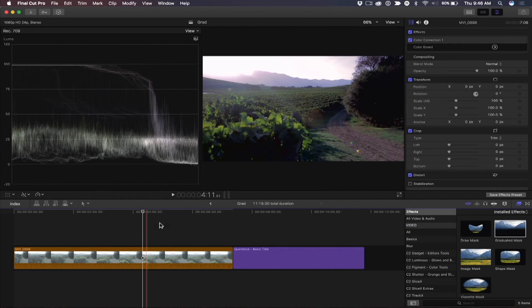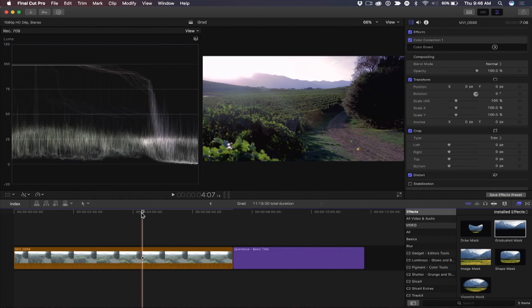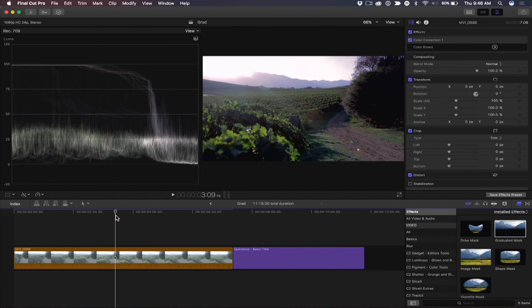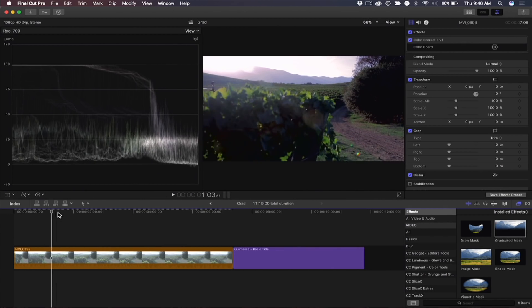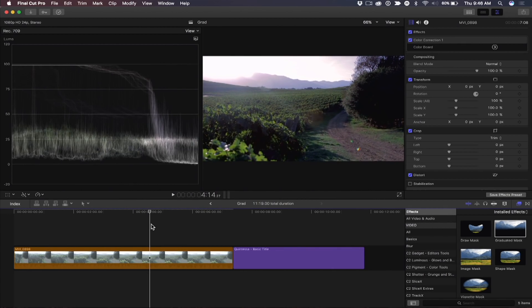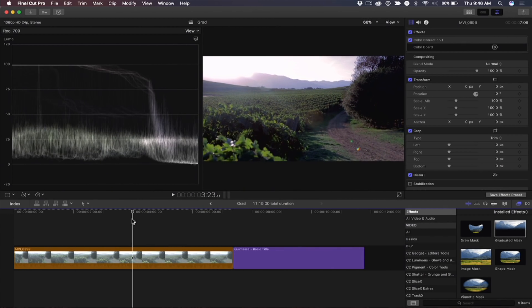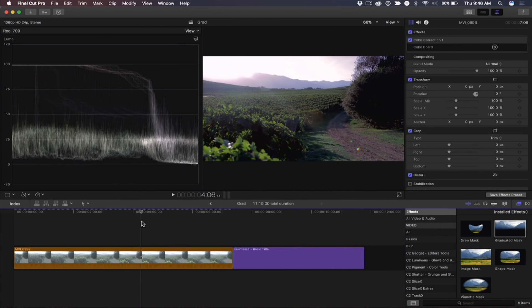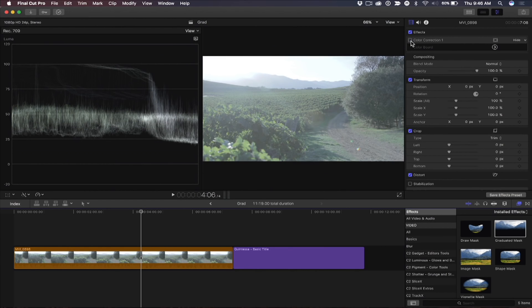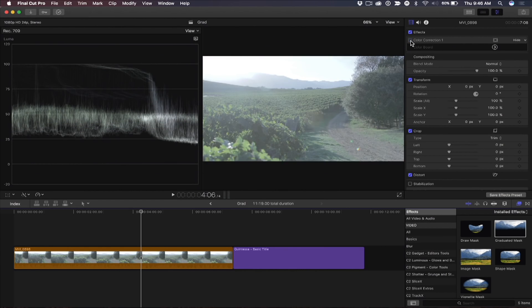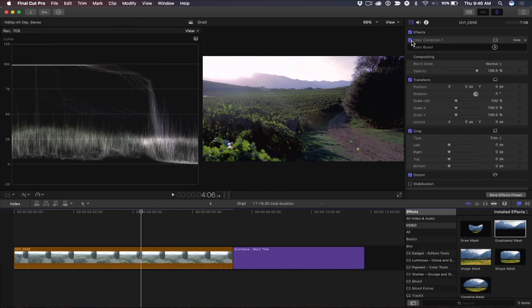So I am in Final Cut right now, and I have this clip. This is actually you shot this at the vineyard. That's one of your shots. That long slider. I've already graded the clip, just to see where it started. There's your flat version. And there's my graded version.